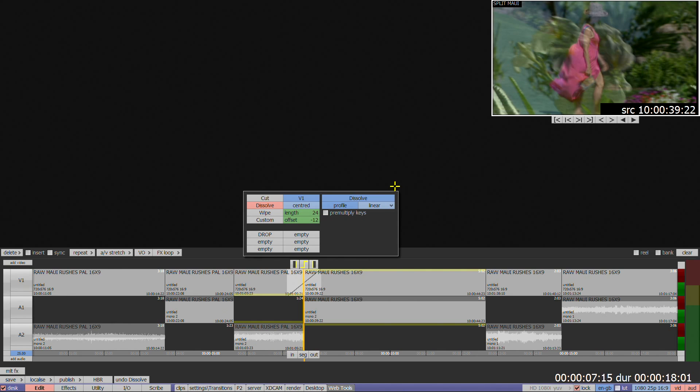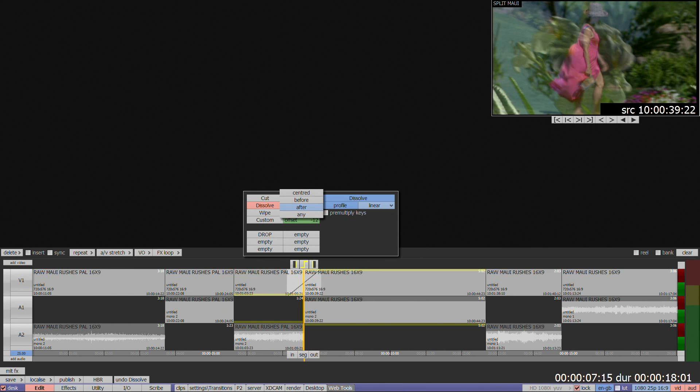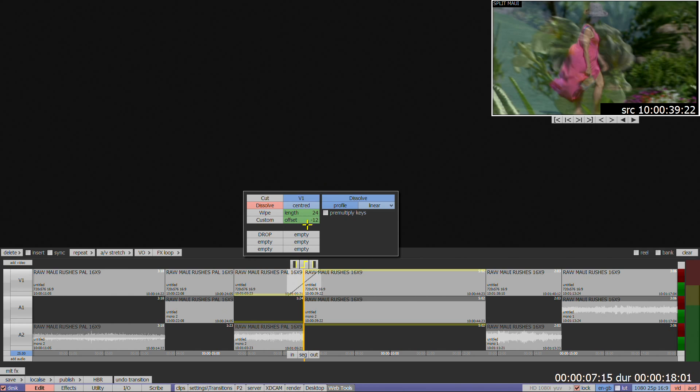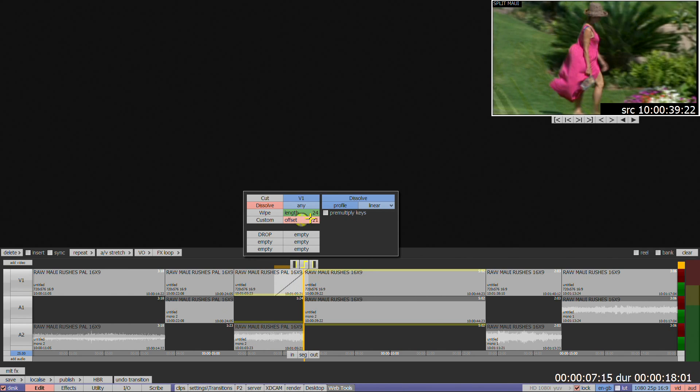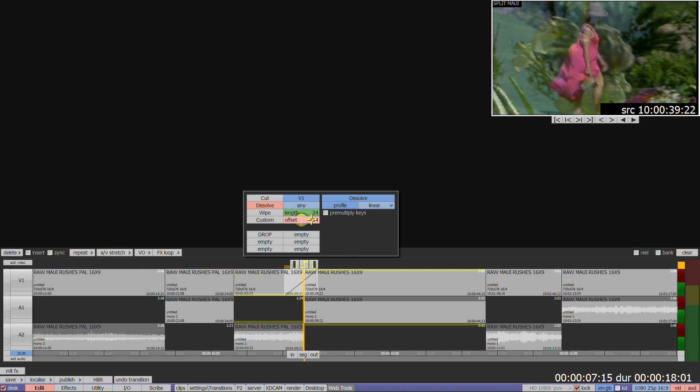The blue scrolling box controls where the transition is applied relative to the start and end of the two segments. You have the choice of centered, before or after. You cannot select any, but if you use the green offset box you'll find that any will automatically appear, giving you complete control over where the transition is applied.